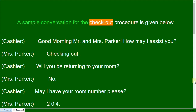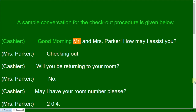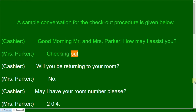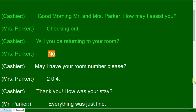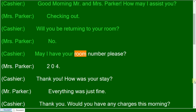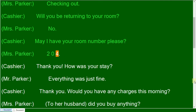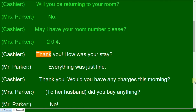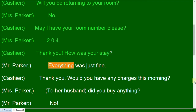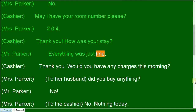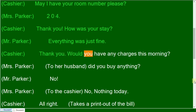A sample conversation for the checkout procedure is given below. Good morning, Mr. and Mrs. Parker. How may I assist you? Checking out. Will you be returning to your room? No. May I have your room number please? Two zero four. Thank you. How was your stay? Everything was just fine, thank you.